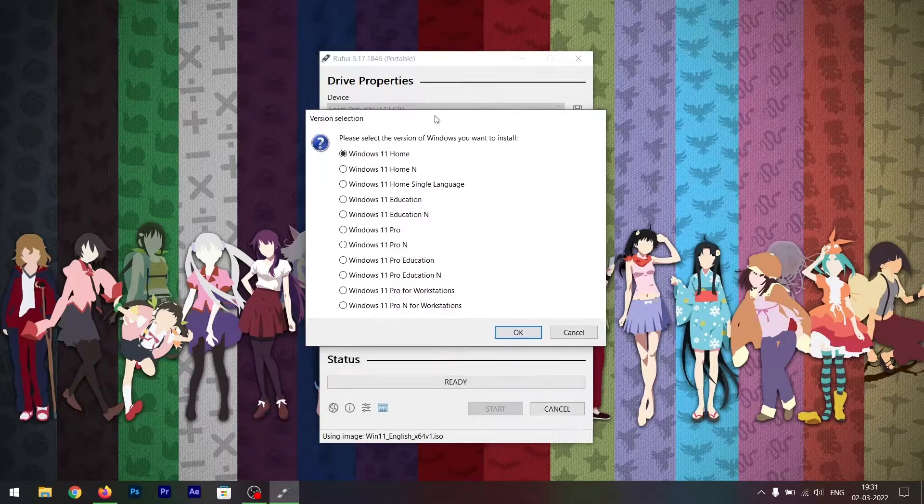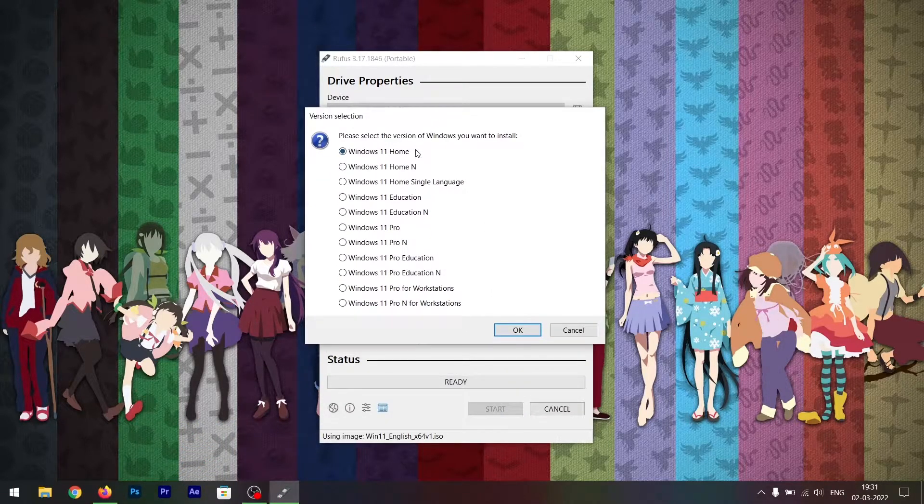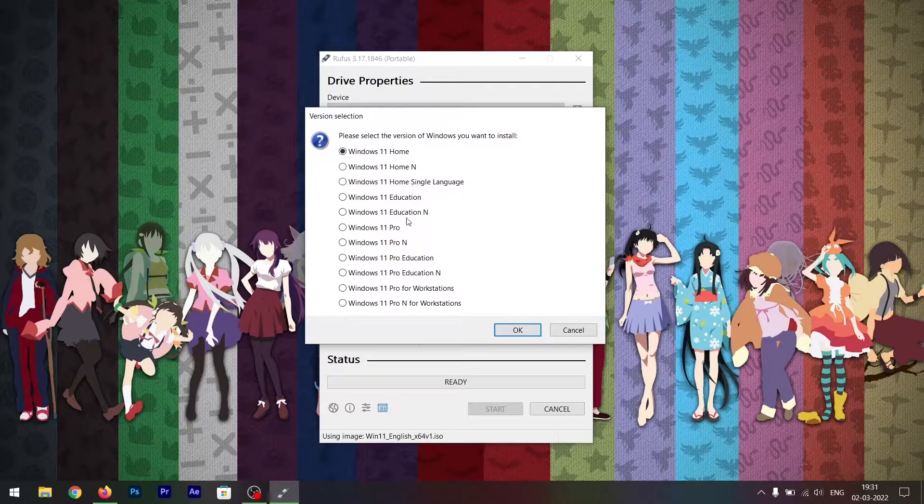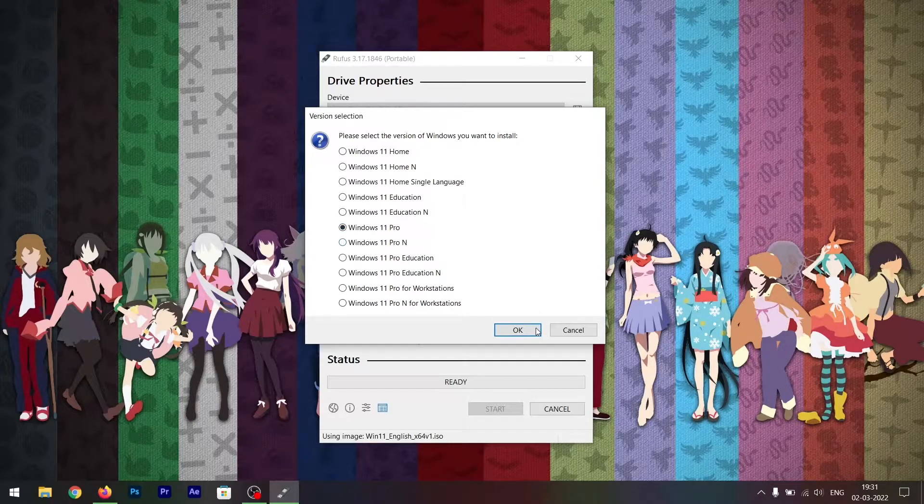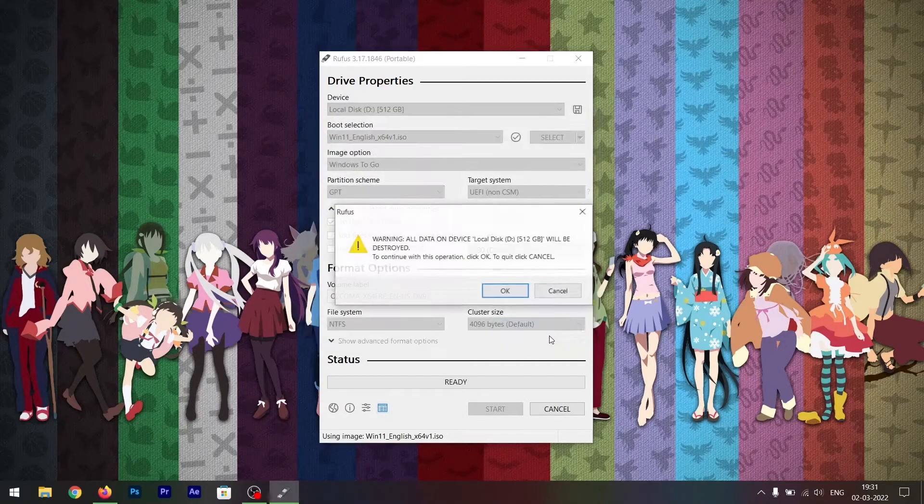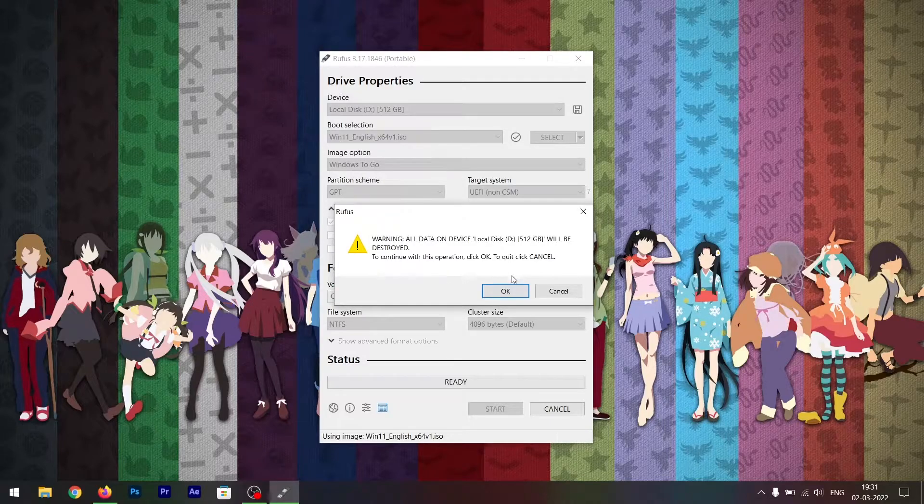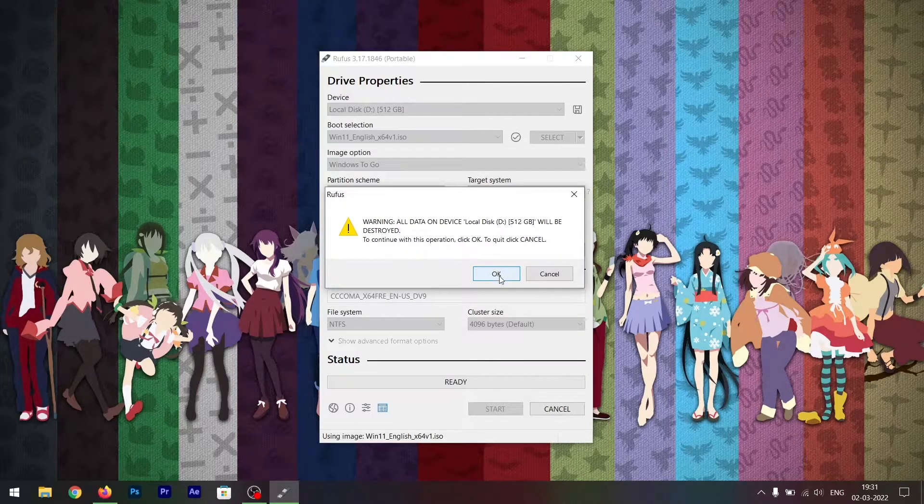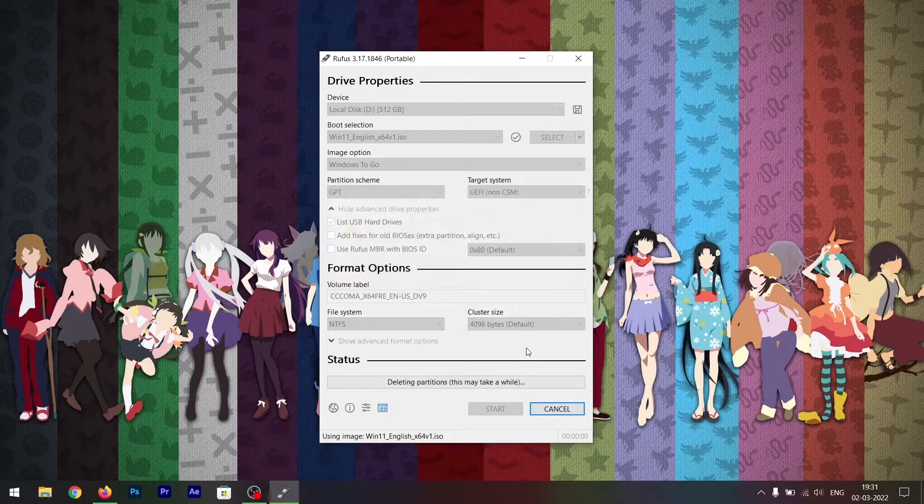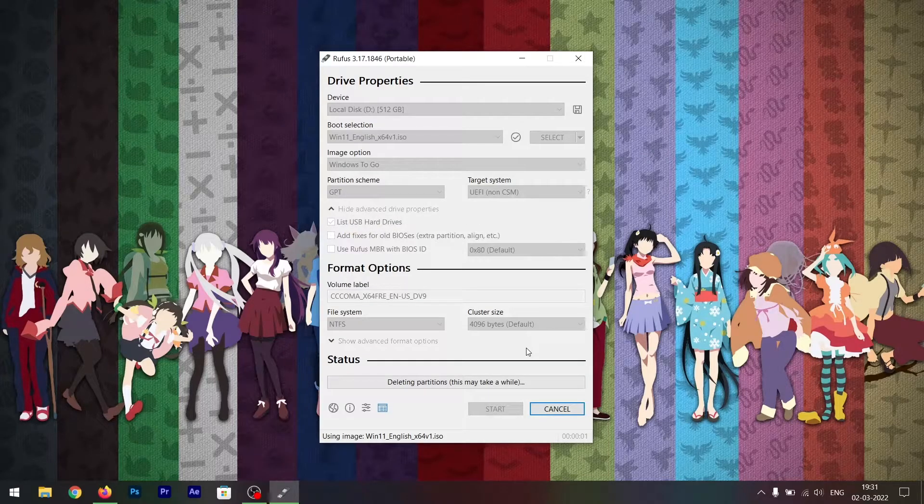It will ask you to install the version of Windows that you want to install. Click on anyone and click OK. It will warn you about the data - just click OK again.